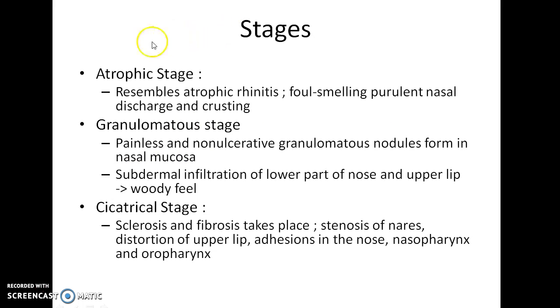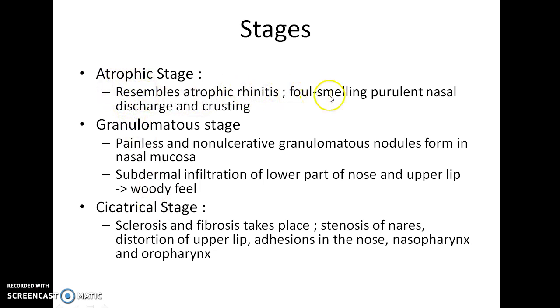Rhino Scleroma has three stages: the atrophic stage, granulomatous stage, and cicatricial stage. In the atrophic stage, the disease resembles atrophic rhinitis — there is foul-smelling purulent nasal discharge and crusting.